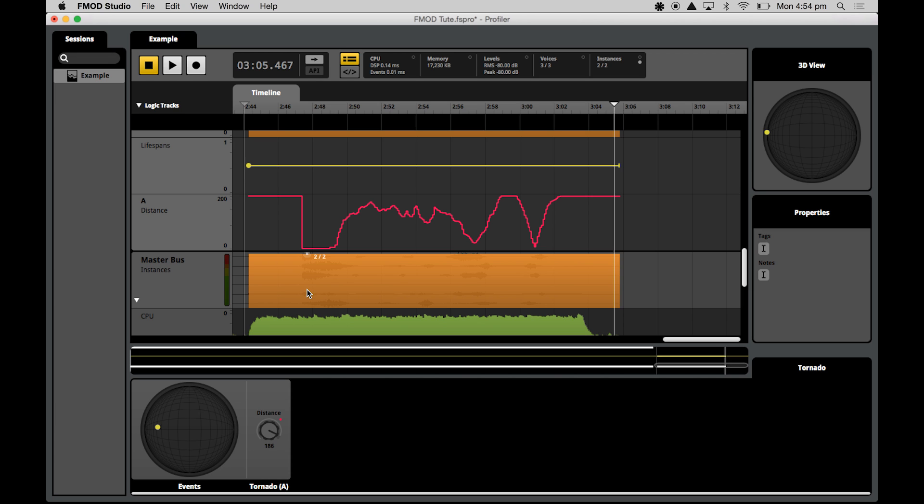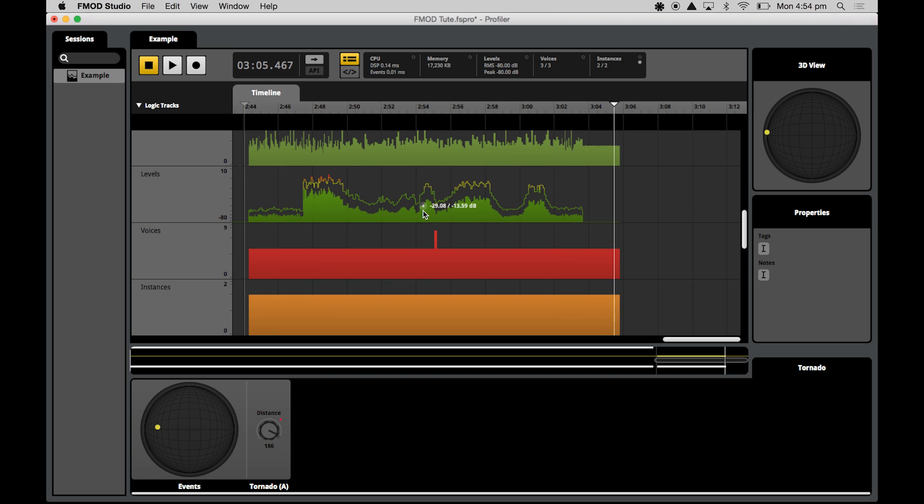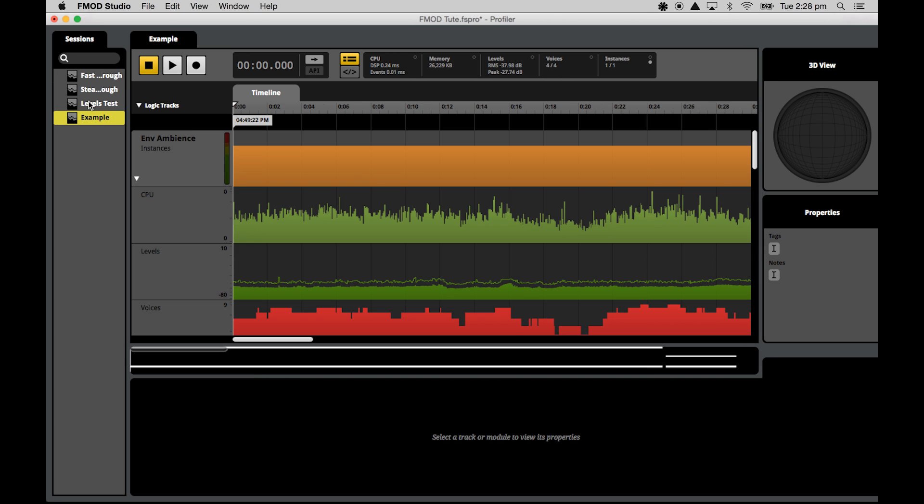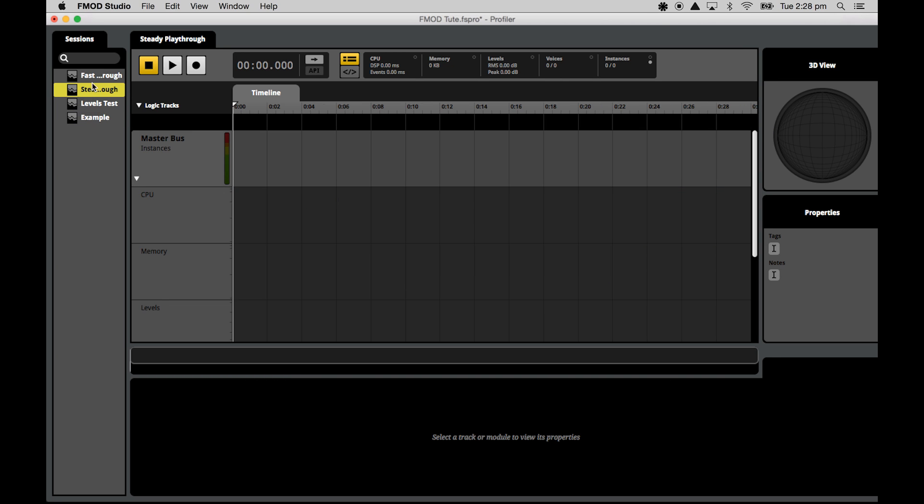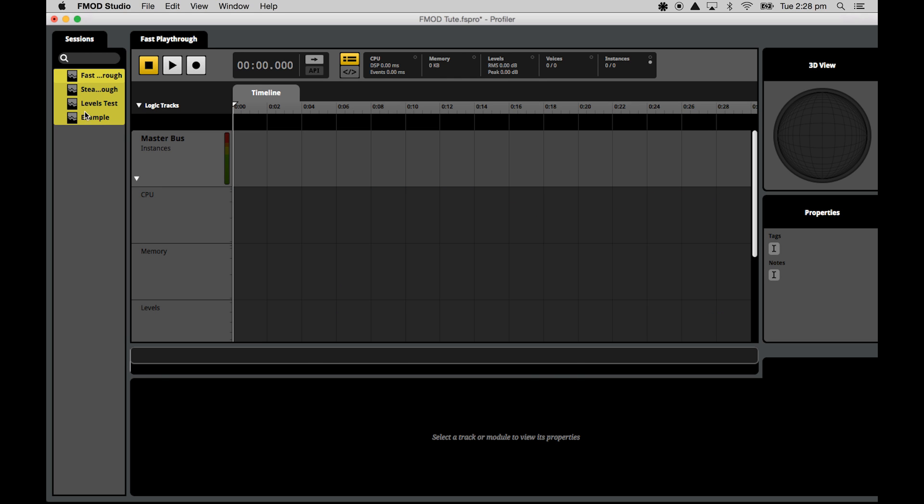So once you've finished recording the session, that gives you access to volume, voices, CPU, memory, lifespans and instances both on the fly and recorded so you can analyze them at a later date. It also allows you to view and listen to individual captures of playthroughs and compare the mix across many different play styles, and it gives you the API capture function, which you can use to edit and update the banks. So make changes to your events once you've actually recorded a profiler session and then iterate on your profiler sessions by making updates to those banks and making sure that you're improving your mix as you go along.